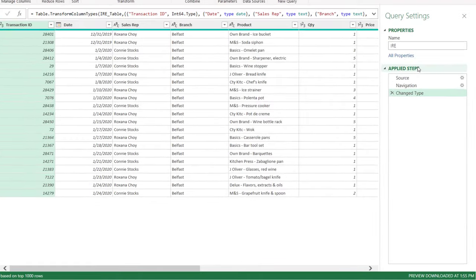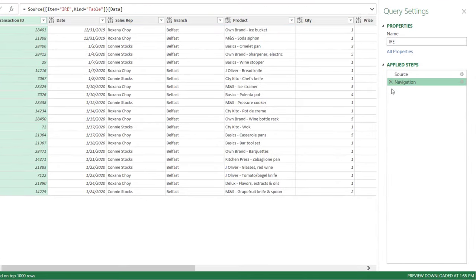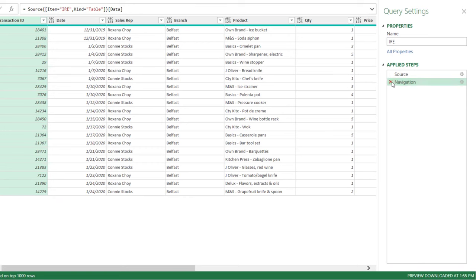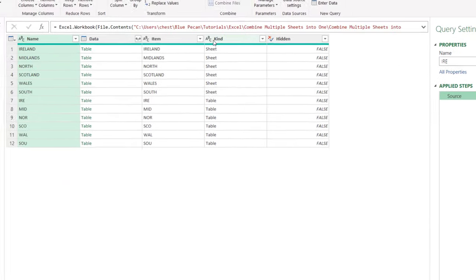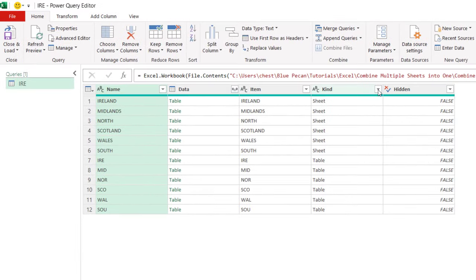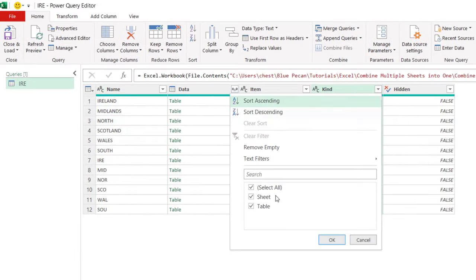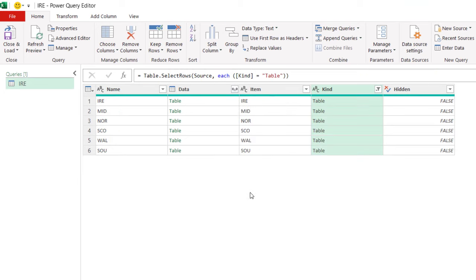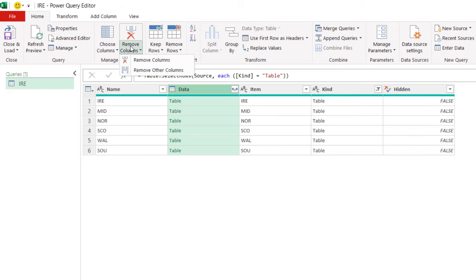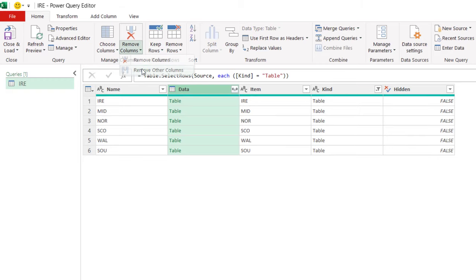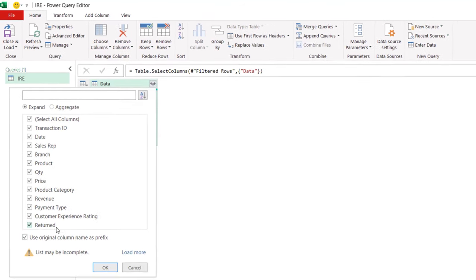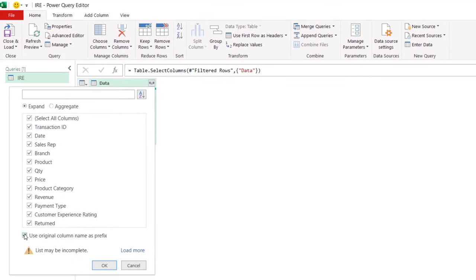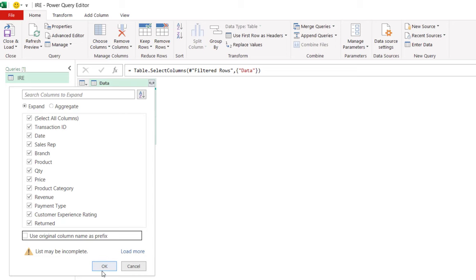In the Applied Steps list, just delete all steps apart from the Source step. In the Kind column, you only want to show tables, not sheets. Then select the Data column, go to Remove Columns, Remove Other Columns, and then click on this Combine button. Untick use original column name as prefix, click on OK.